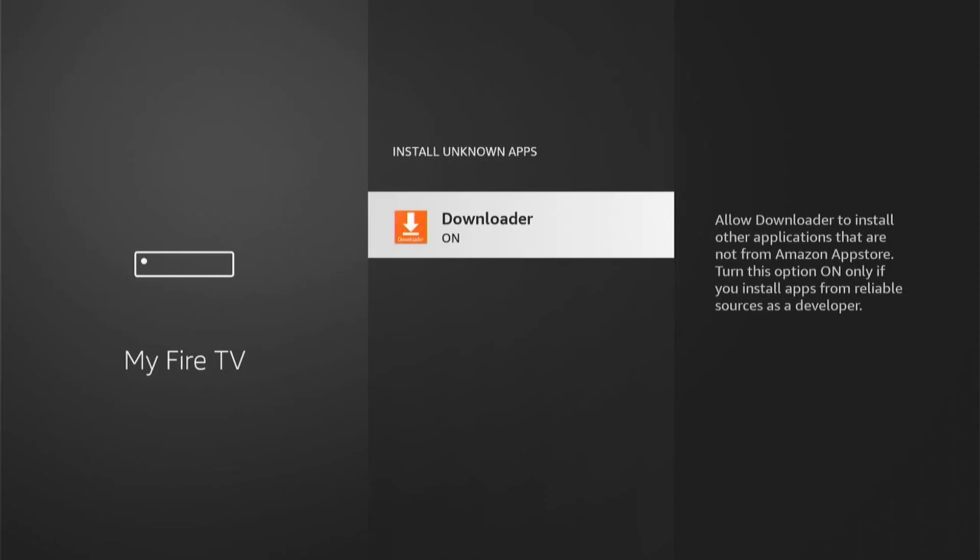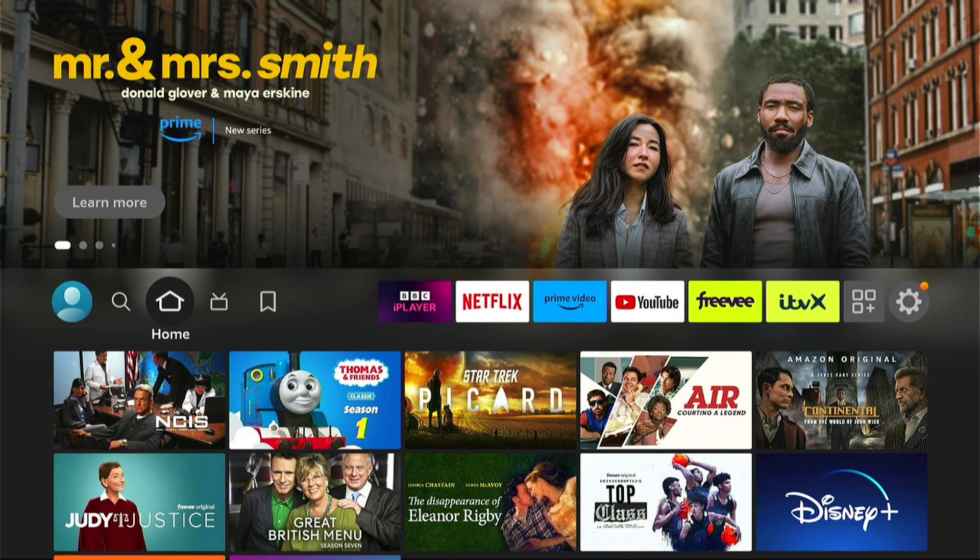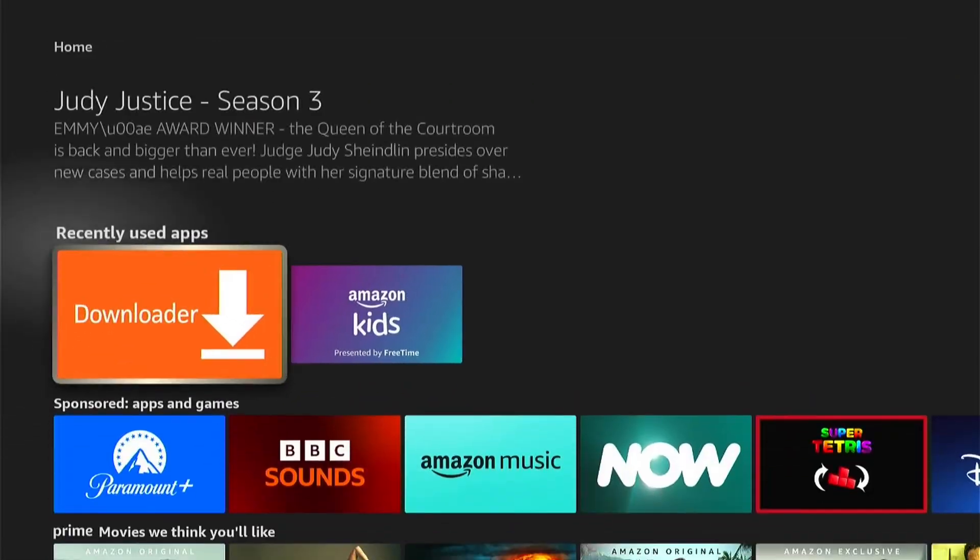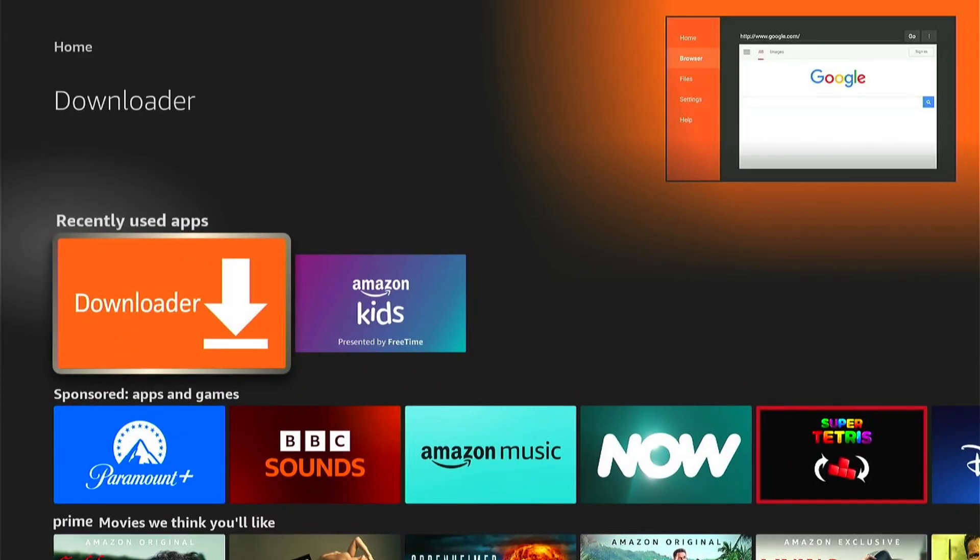Now we've done that. What you want to press is the Home button on your remote control to take us back to the home screen. Then we can come down to the recently used apps and select Downloader.